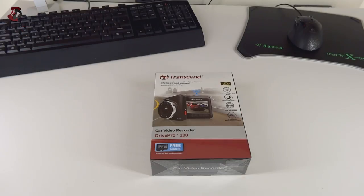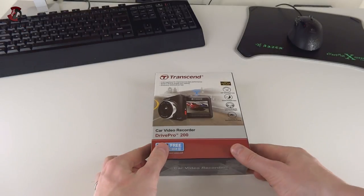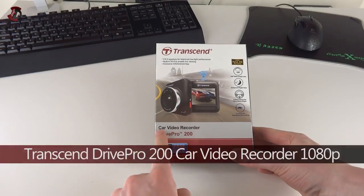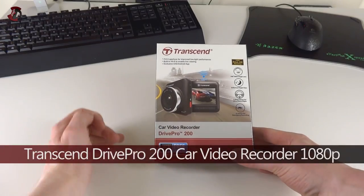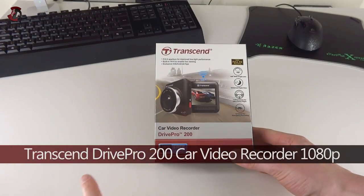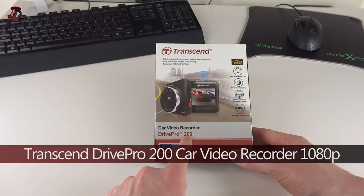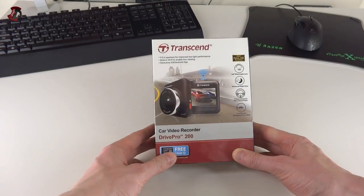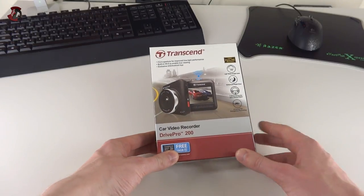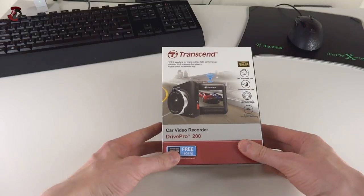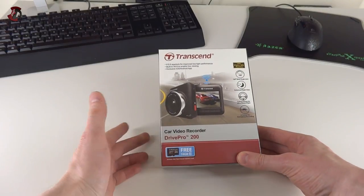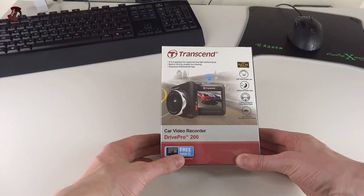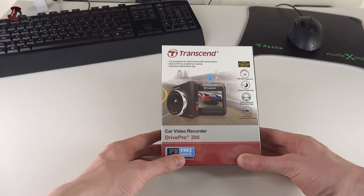Hello fellow YouTubers, in this video I'm doing an overview review and some samples of this car video recorder from Transcend, the model DrivePro 200. In this video I'm going to talk about the product, do an unboxing, show you what's inside, what it does, what it doesn't, and also show you footage of the daytime, nighttime, and a mixed one.